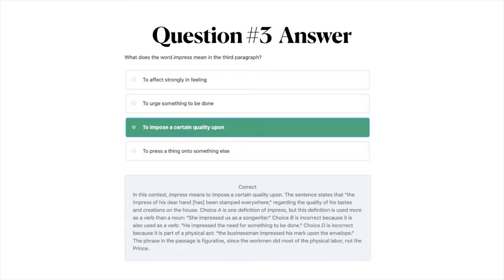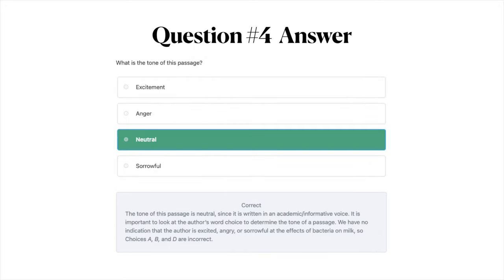The answer to question number four is C: neutral. The tone of this passage is neutral since it is written in an academic or informative voice. It is important to look at the author's word choice to determine the tone. We have no indication that the author is excited, angry, or sorrowful at the effects of bacteria on milk, so choices A, B, and D are incorrect.